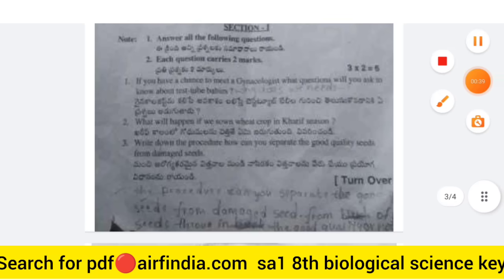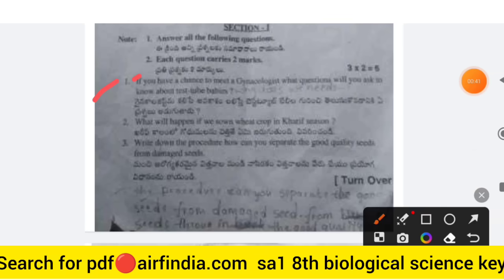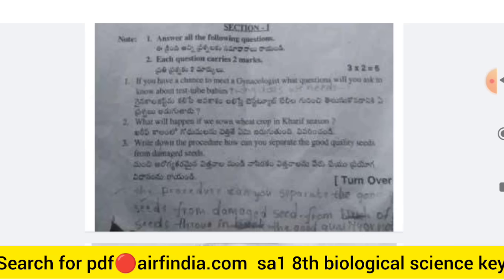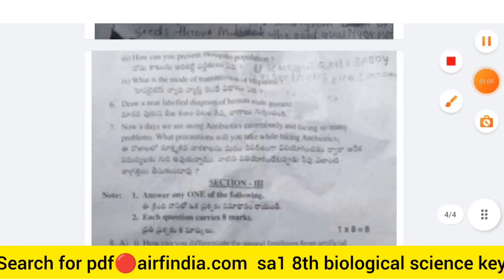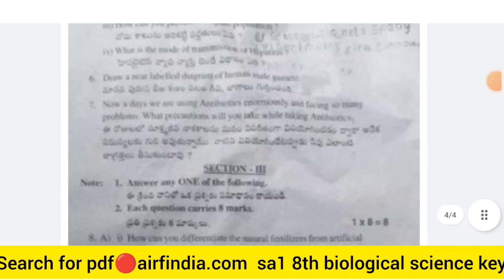I will tell you what kinds of questions will be asked. For example, questions about test tube babies, and what will happen if we also sow wheat crop in the Kharif season. These are the types of questions in this full Class 8 Biological Science question paper.